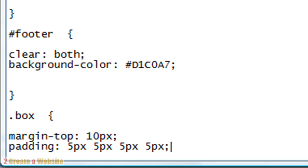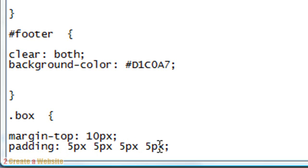Remember when you're doing paddings or margins and you're doing all four numbers, the first number is always the top. Then the second is the right, the third is the bottom, and the fourth is the left side. So remember it's clockwise. This is top padding, right side padding, bottom padding, left padding.